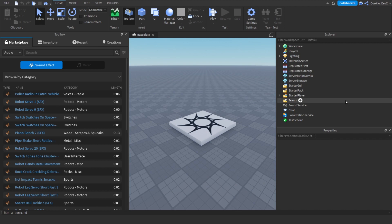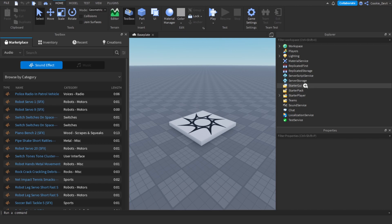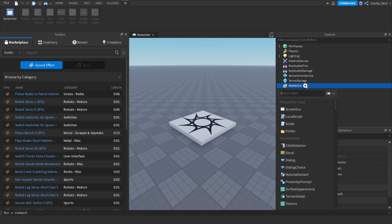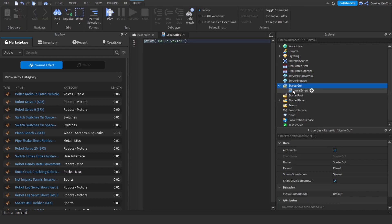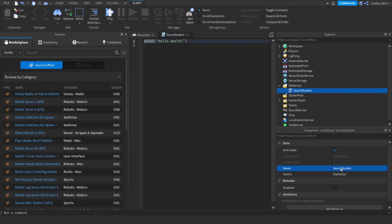Now that we've loaded in, we're going to head over to StarterGUI and we're going to create a brand new script. This script will handle loading a song, picking a random song, and playing the song. We can click on StarterGUI, then click plus, and then click on LocalScript. I'm going to call this script SoundSystem — you can call it whatever you want, but I think SoundSystem is quite fitting.